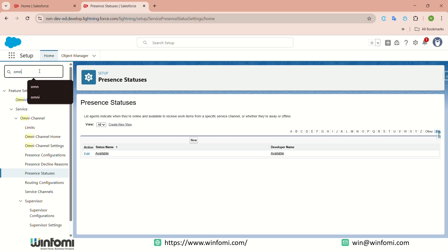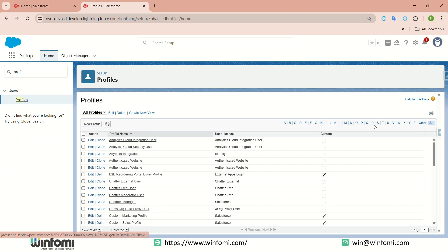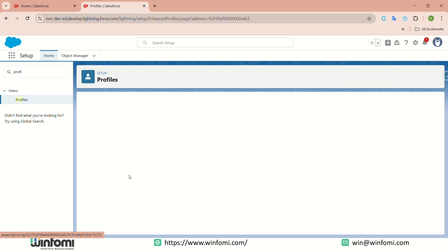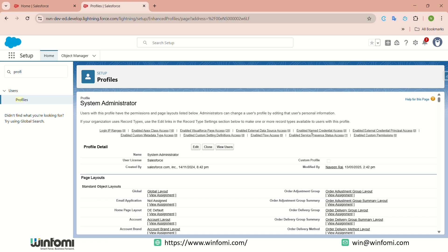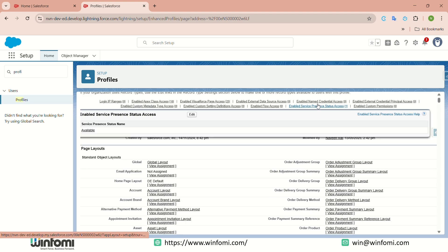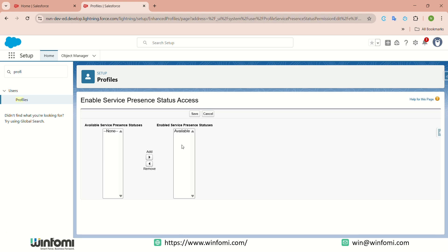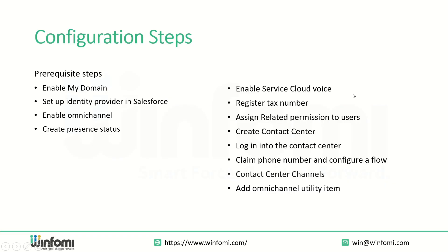Once saved, the presence status is created for the phone channel showing the Online status for the agent. After the status is created, you need to assign it to profiles. Choose the profile for the user who will use Service Cloud Voice — I am choosing the Salesforce Administrator profile here. The service presence status is already added; click Edit, add it, and save.